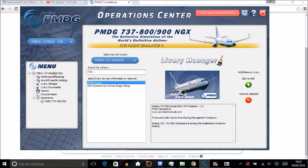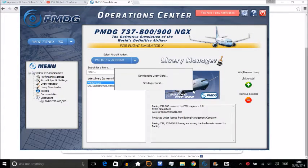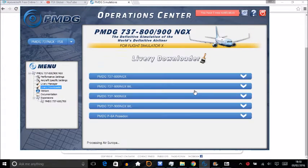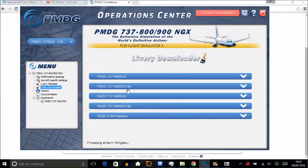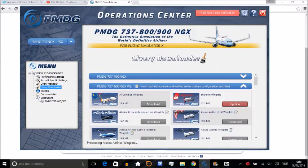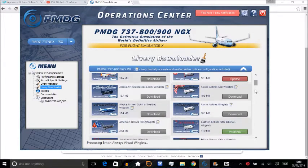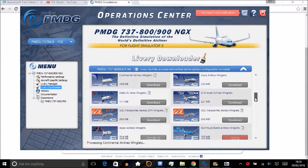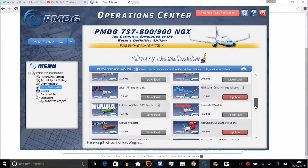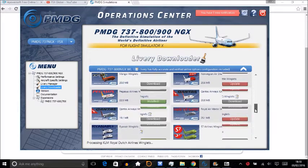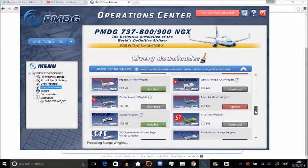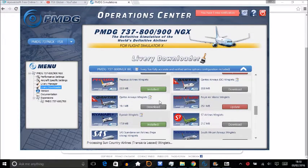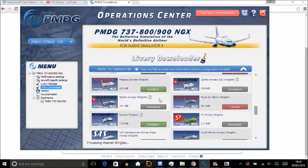Very useful if you want to skip the whole website thing. You can just go to the Operations Center and download any liveries from here. I know it puts a lot of people off that liveries don't come with the actual download when you buy a PMDG.